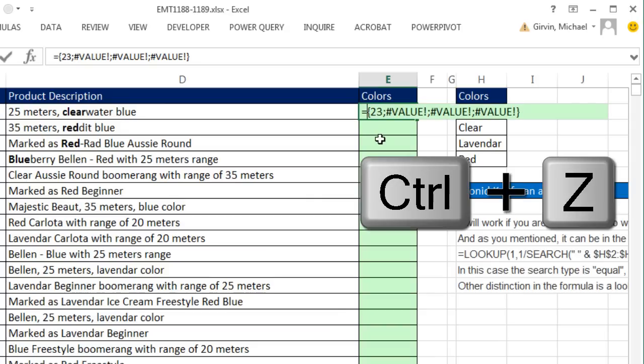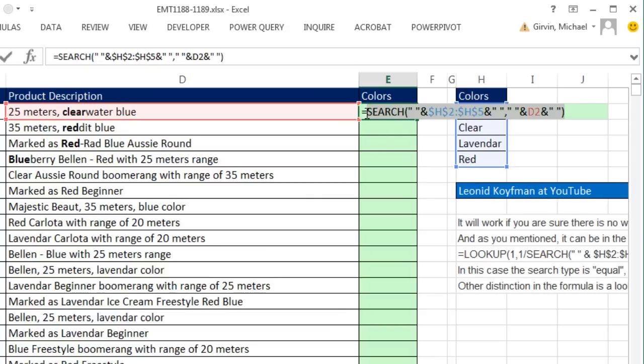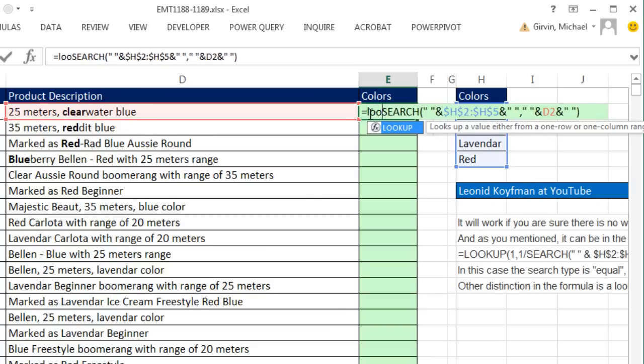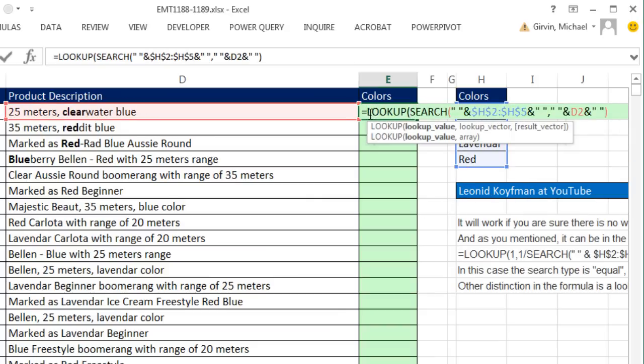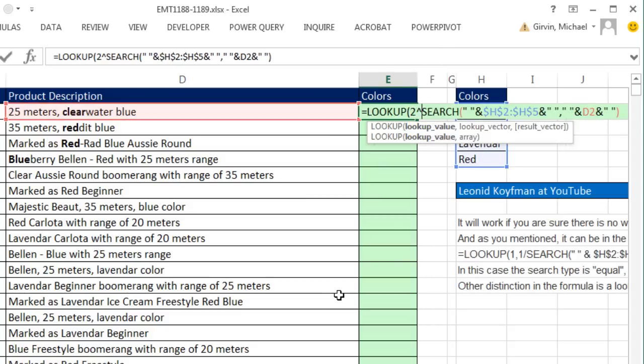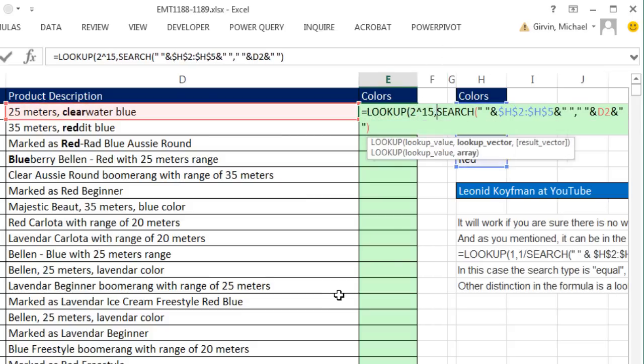And since we're trying to find the last number there, for the lookup value, I'm going to give it the big number, 2 to the 15th.